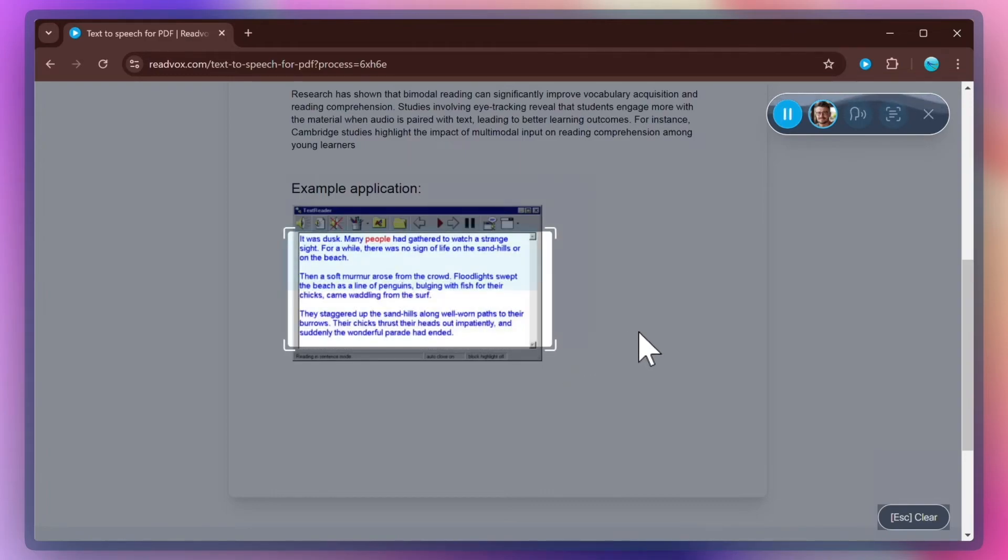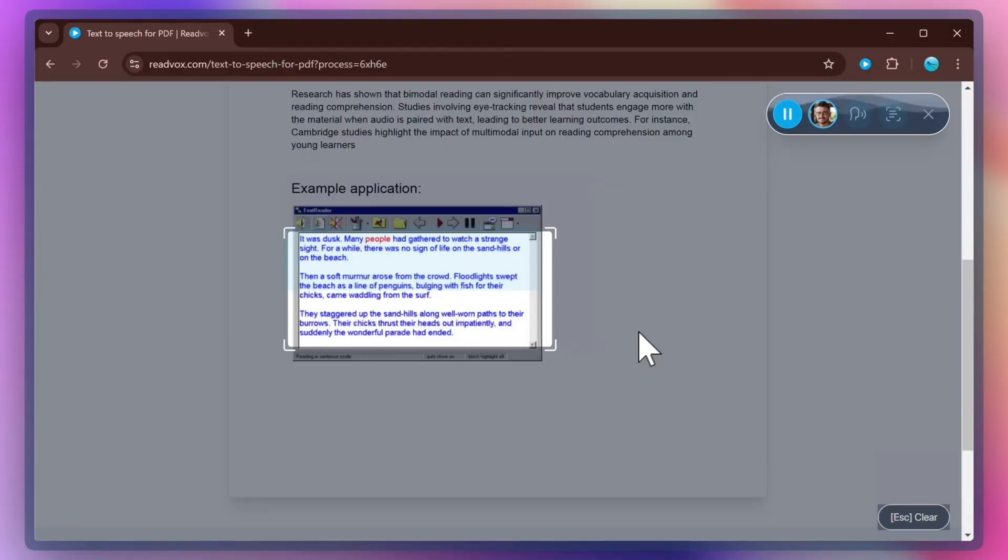It was dusk. Many people had gathered to watch a strange sight. For a while, there was no sign of life on the sandhills or on the beach. That's it. You just got a superpower to listen to any text in any PDF document.